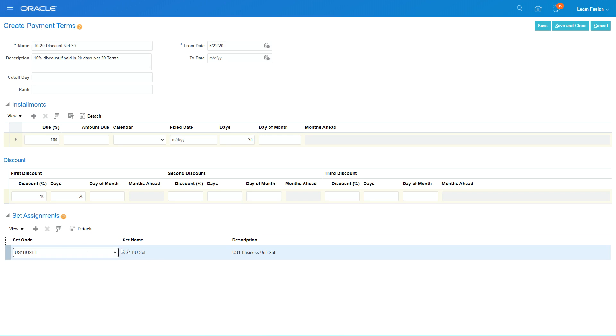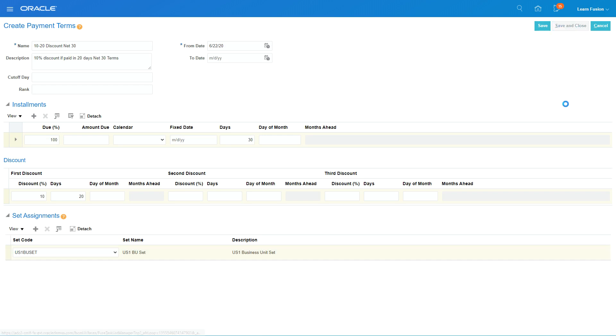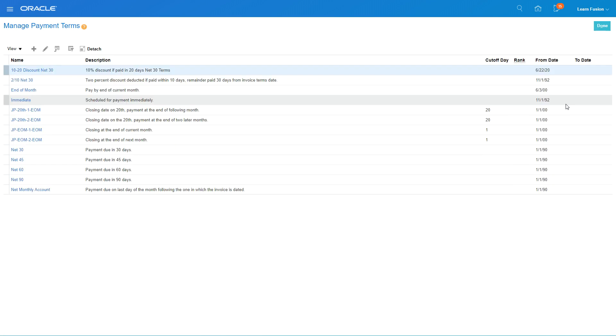Those business units will be able to select this payment term. Then I click on Save and Close. If I put in Common, then that payment term will be applicable to all the BUs.